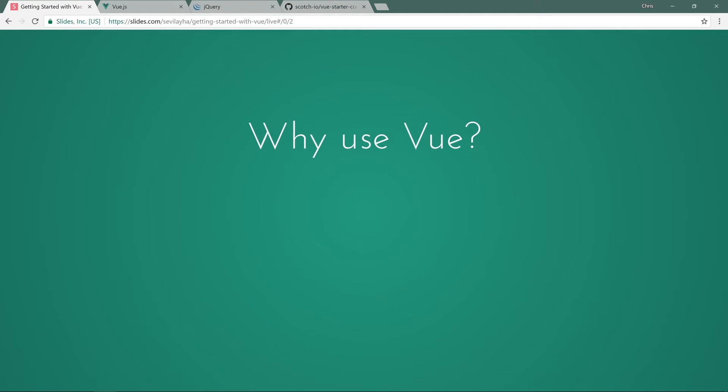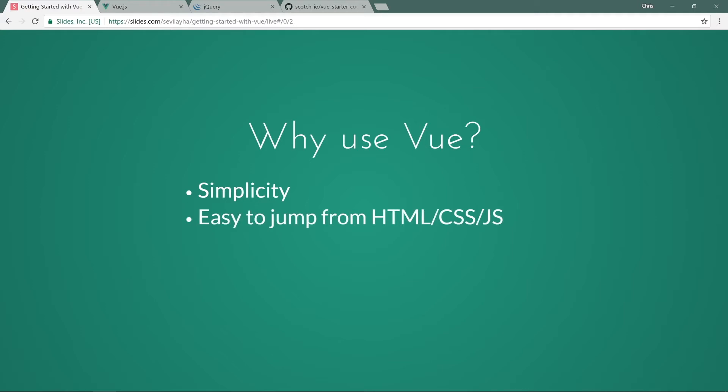Why would you use Vue? Vue is really great because of its simplicity. If you're coming from a jQuery or a JavaScript background, and you haven't really messed with any of the libraries, frameworks like React, Angular, Ember, and those sorts of things, Vue is a really great place to get started because of its simplicity. It's easy to jump into Vue from HTML, CSS, JavaScript, and from what I see, that's where a lot of these Vue developers are coming from, is from HTML, CSS, JavaScript world where they're building websites, and now they want to get into larger-scale JavaScript applications.